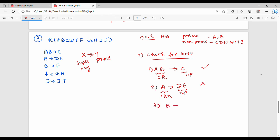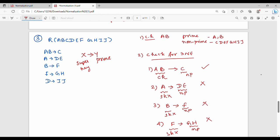Third dependency: B gives F — F is non-prime and B is not a super key, so it fails. Fourth dependency: F gives GH — G, H, and GH are non-prime, and F is non-prime, not a super key, so it fails. Fifth dependency: D gives IJ — I and J are non-prime and D is not a super key, so it fails.